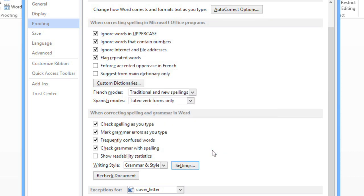There are still lots of other ways that you can customize your settings depending on your preferences. For instance, you can stop Word from marking spelling and grammar errors while you type, if the feature ever gets annoying. You can also turn off frequently confused words, like their versus there.